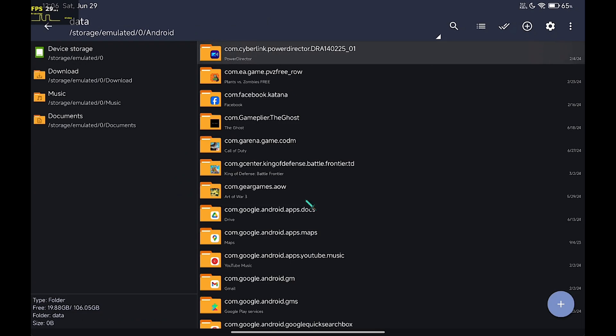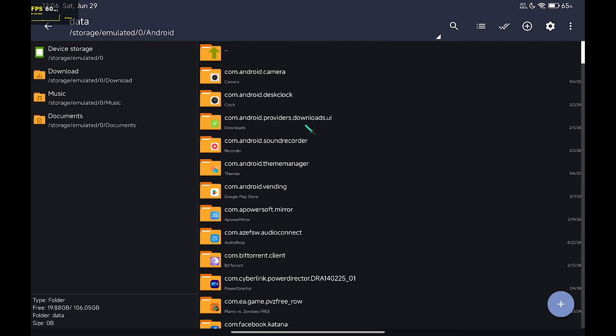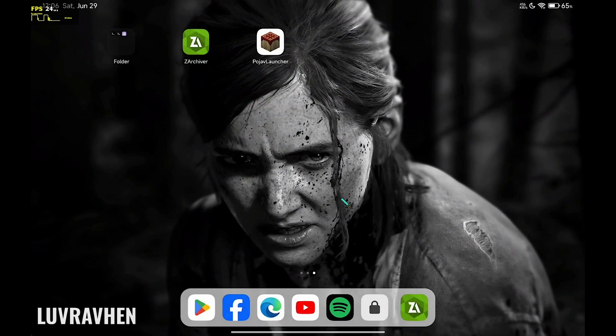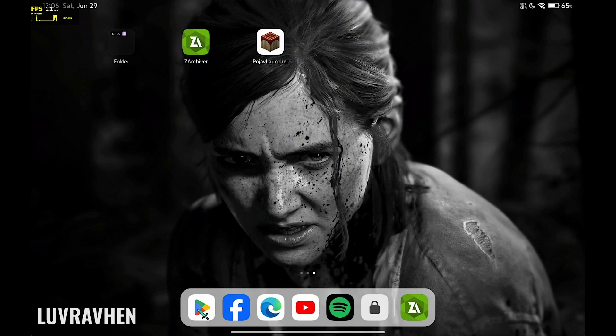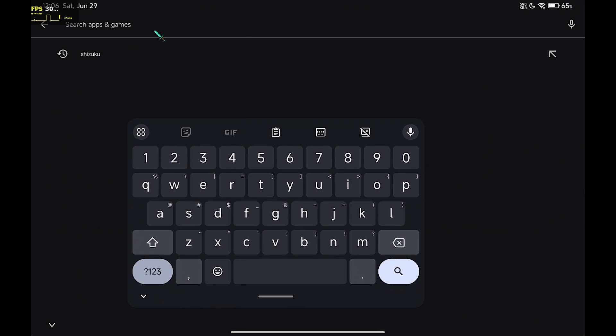Now, let's start the process. Close Zarchiver and go to Play Store. Download Shizuku app.